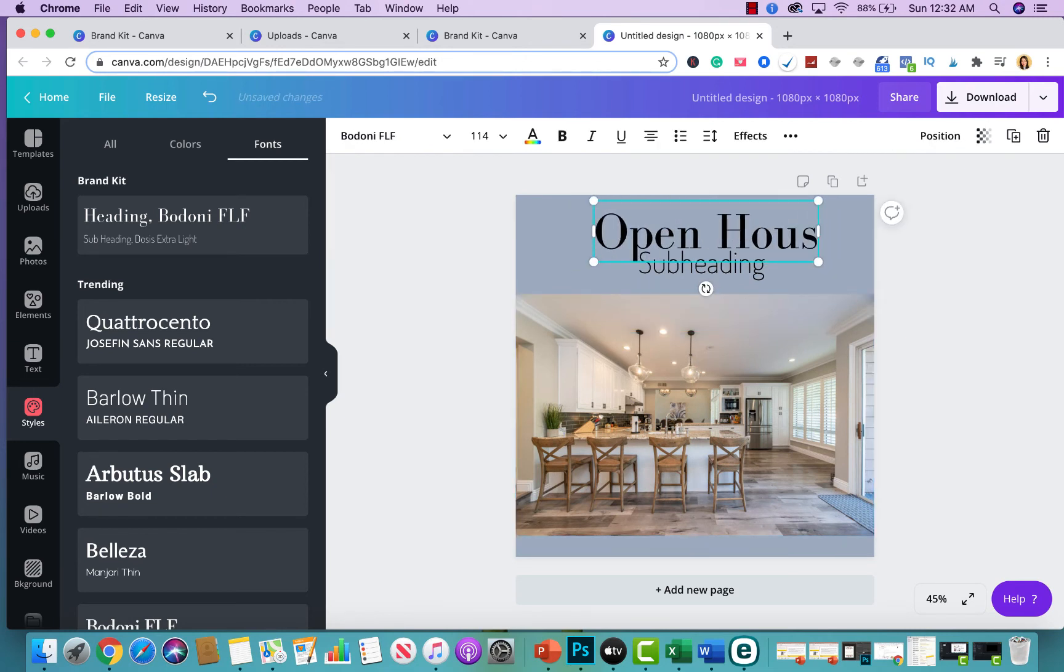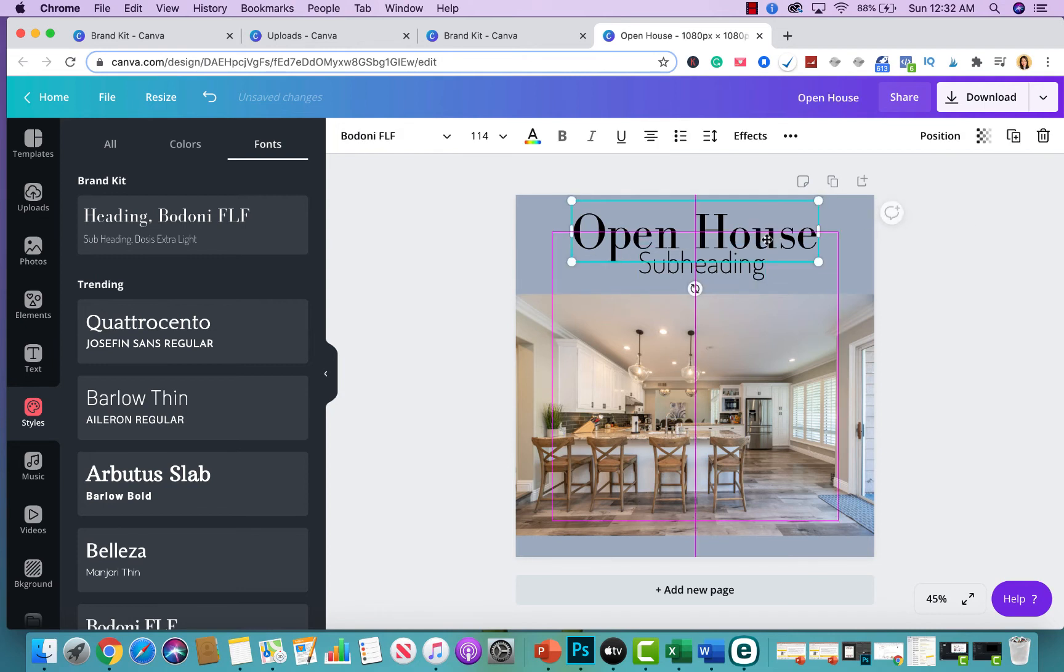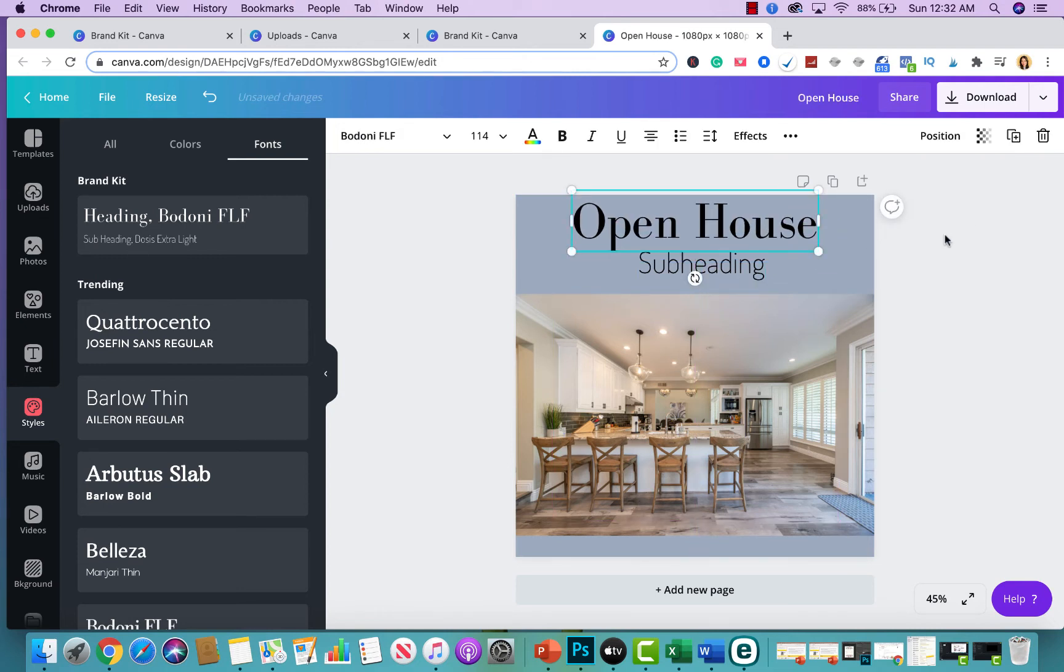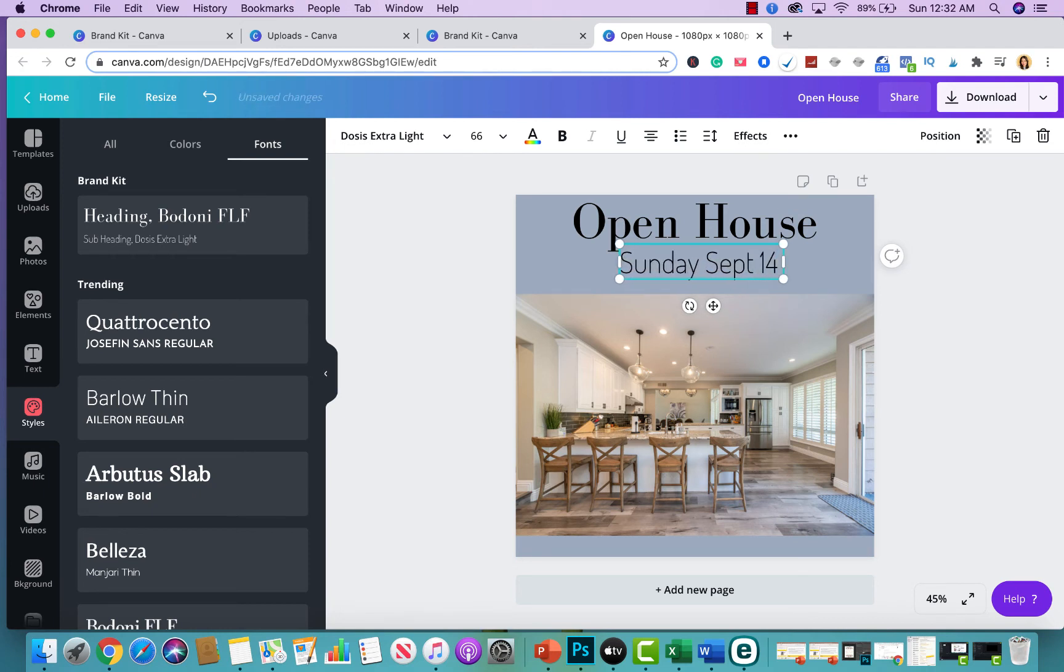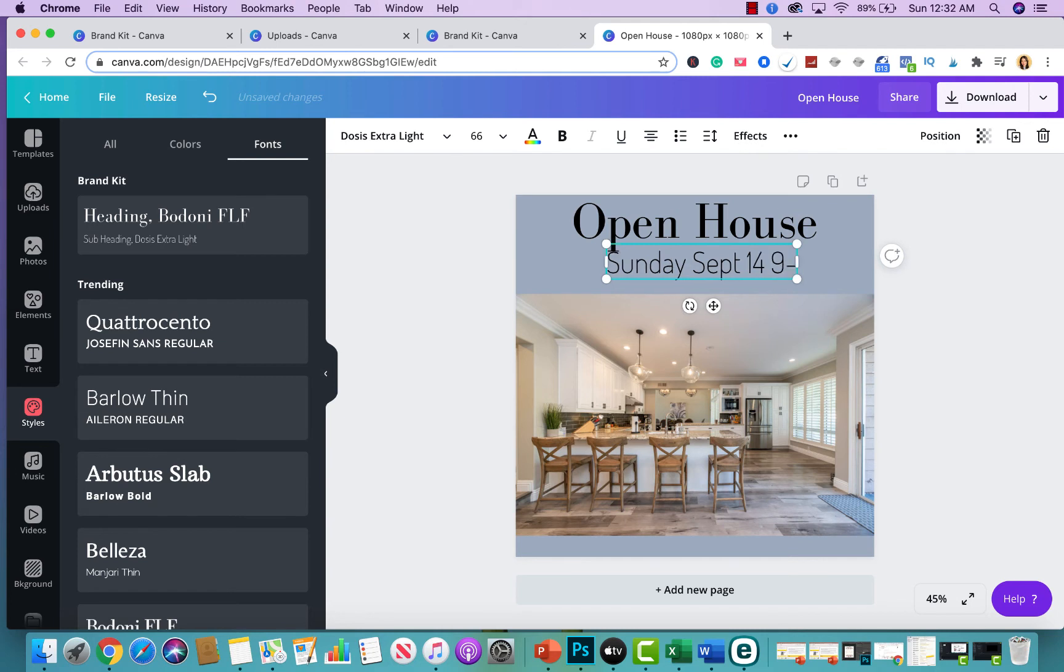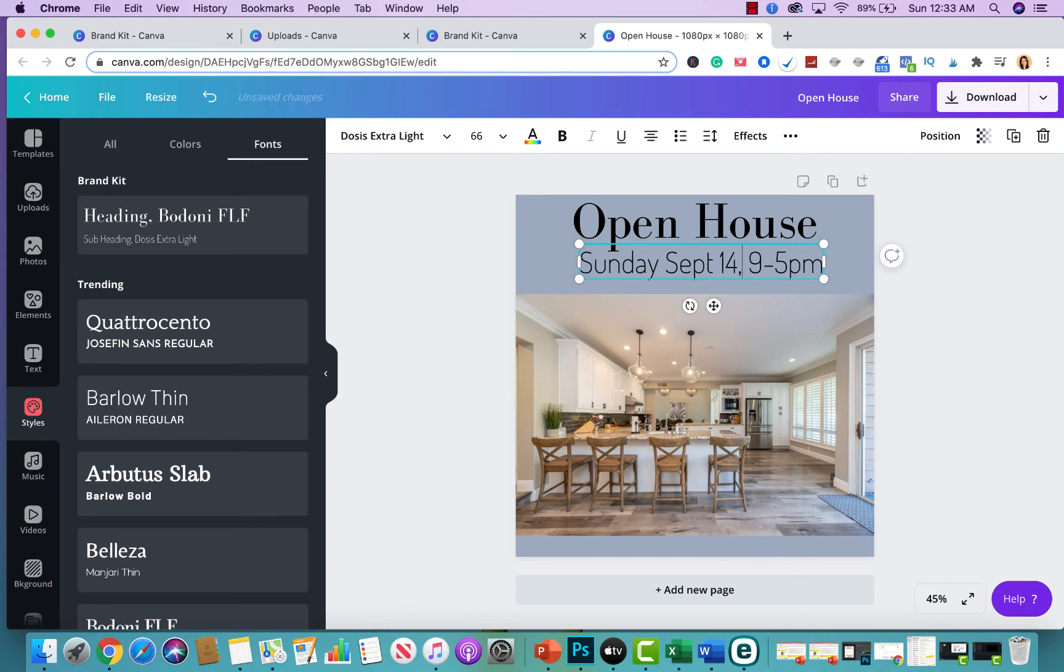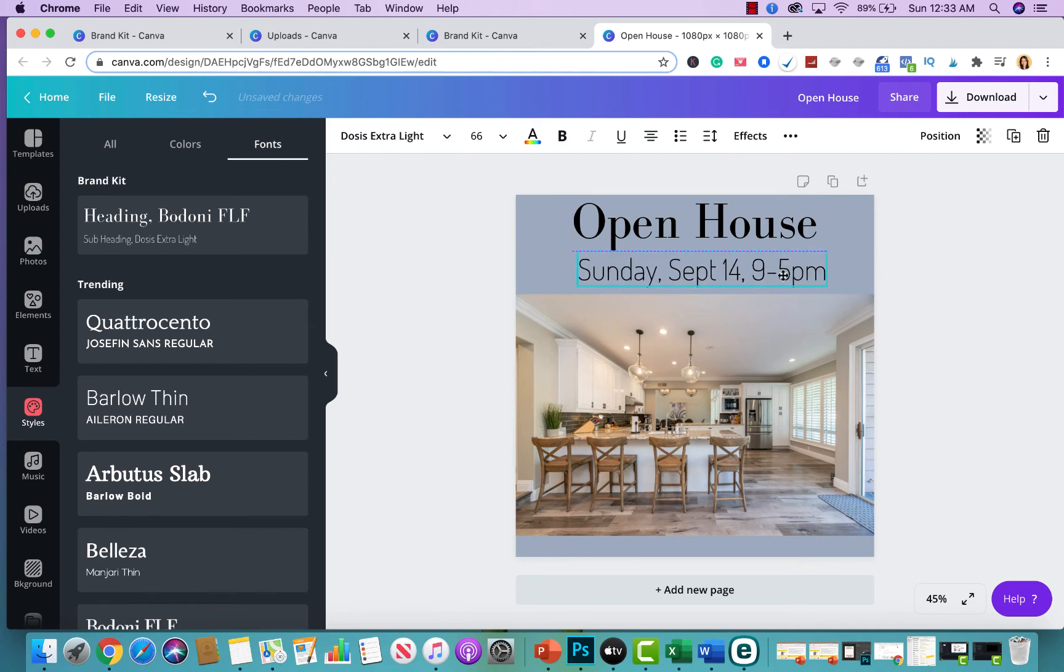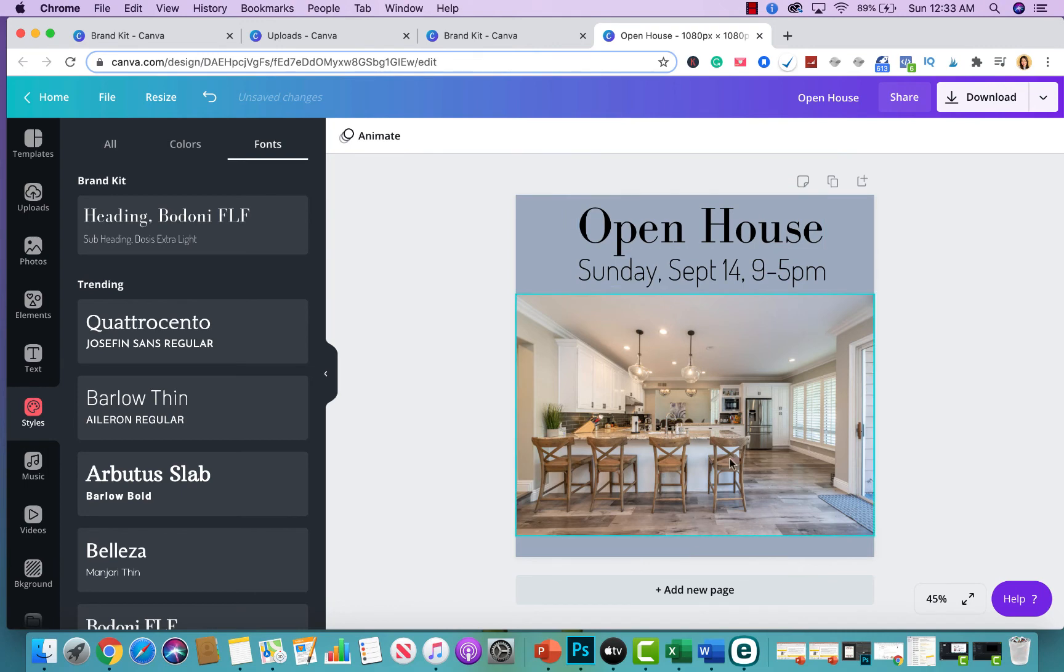And I'm going to move this a little bit more up. And I'm going to say here Sunday on September 14 from 9 to 5. I don't think open houses are that long anymore. It used to be like that back in the day. But this is just an example. So, let's say this is my open house that I'm helping Cornelius create an actual post about it.